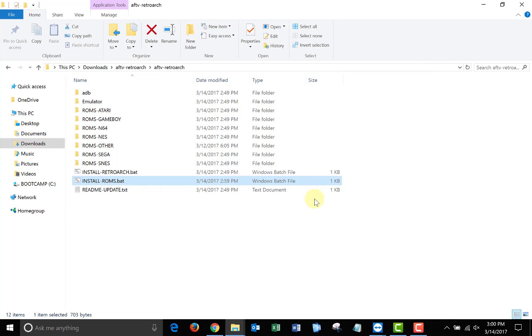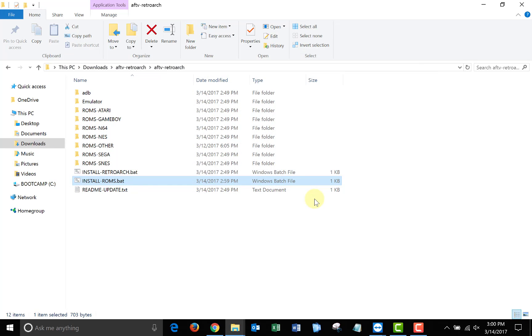When the window disappears, our ROMs are transferred over, and we can switch back to our Fire TV stick.